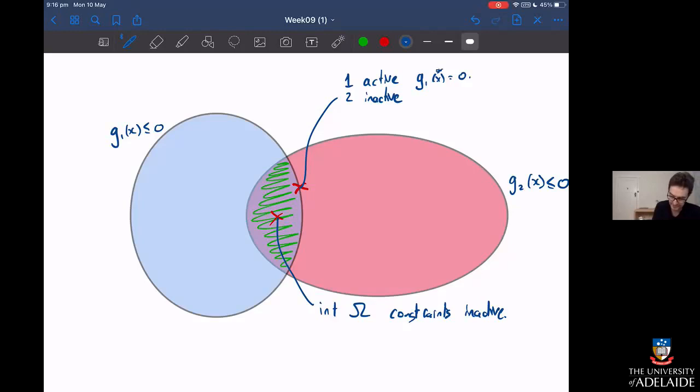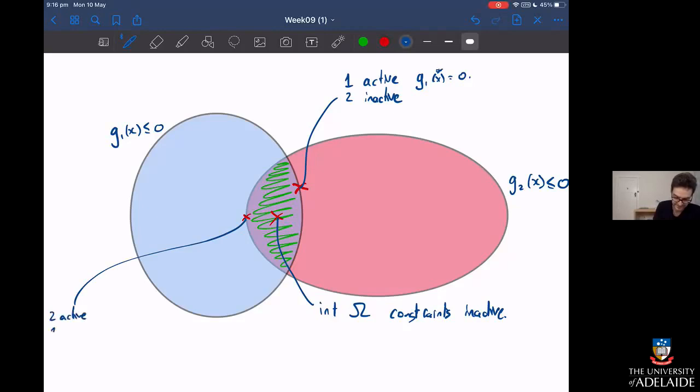You can have the same thing with being on the edge of the red circle. You could have g2 be activated — two is active and one is inactive — so g2(x*) = 0 and constraint one is inactive.